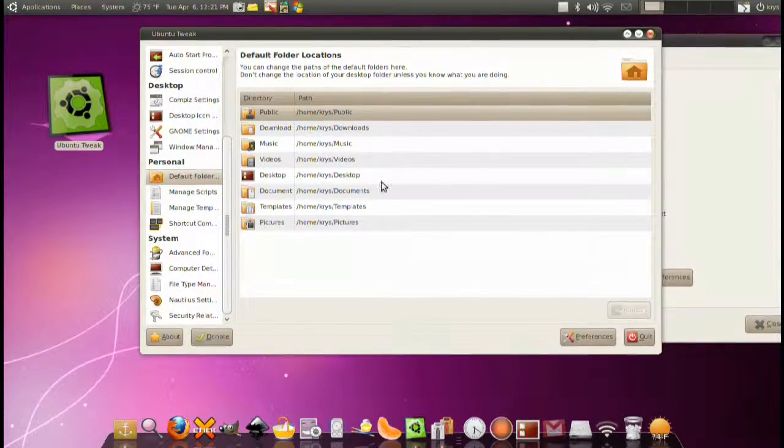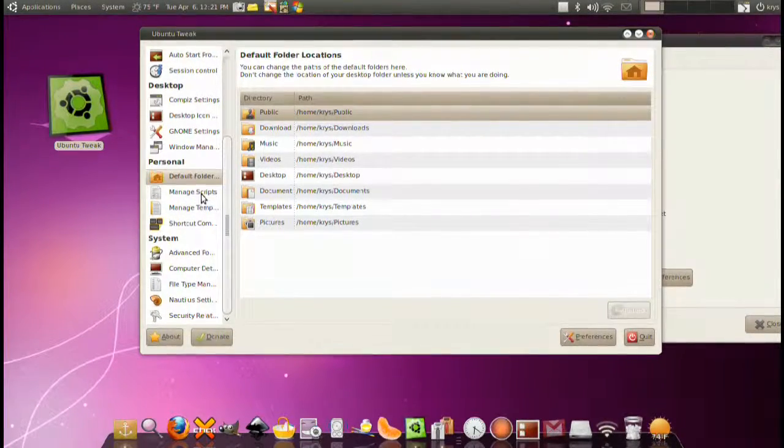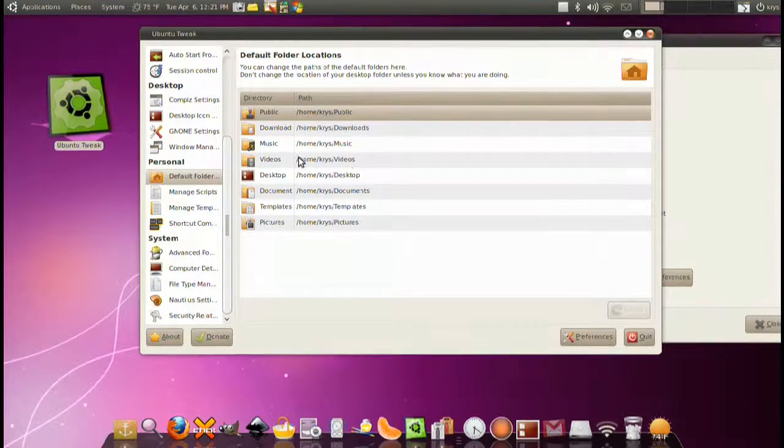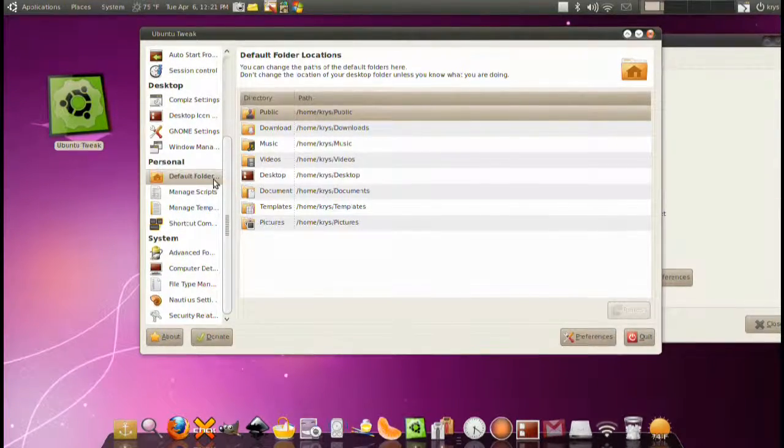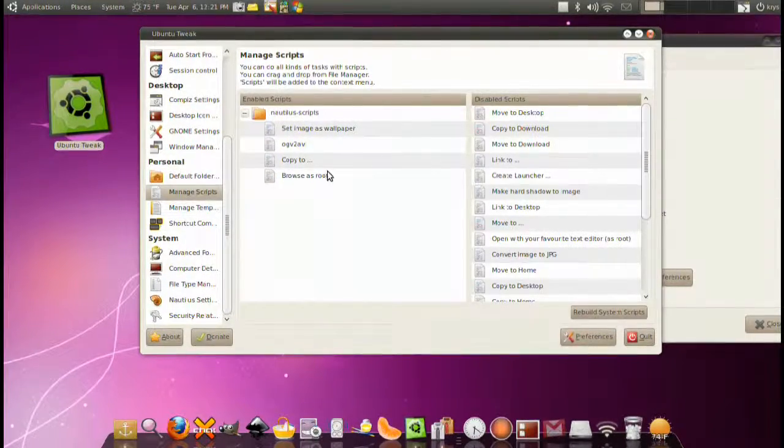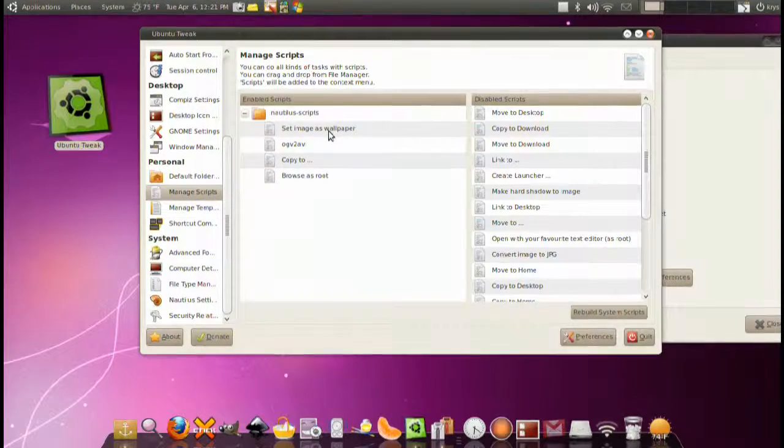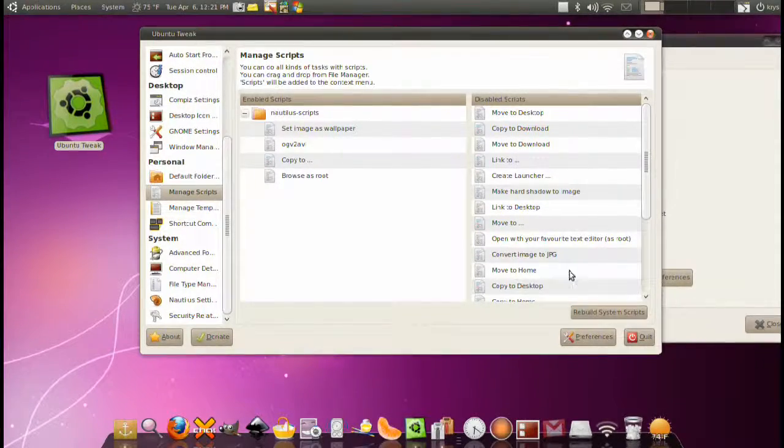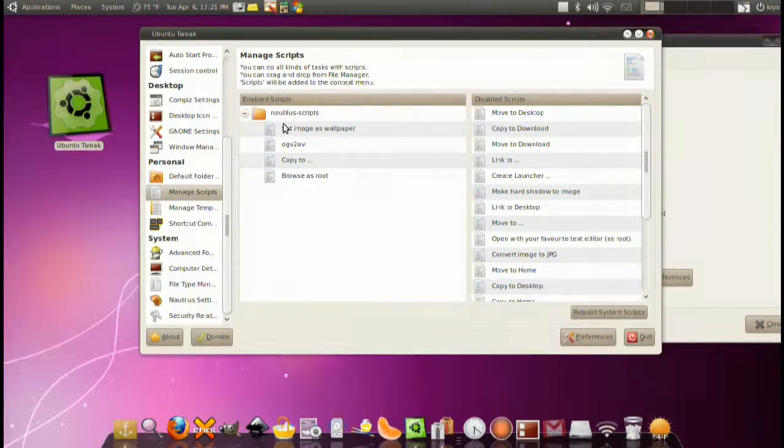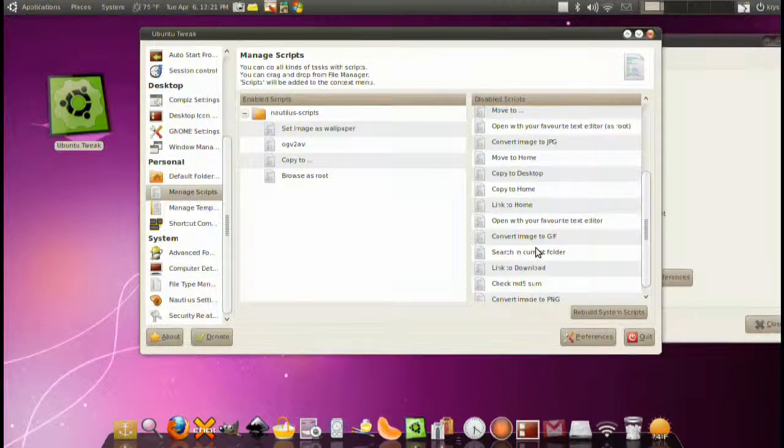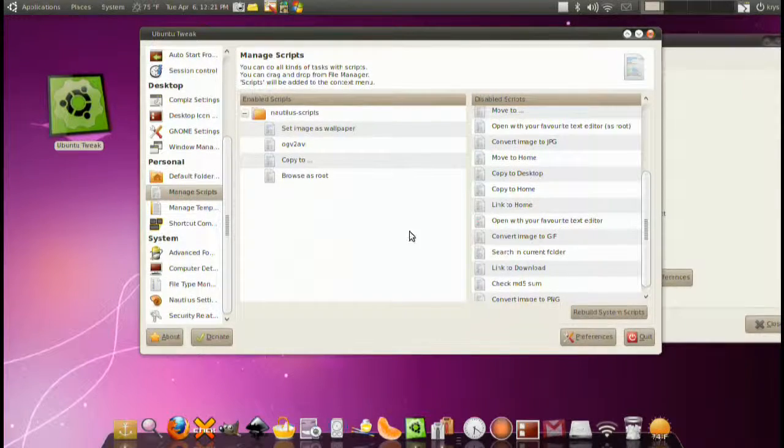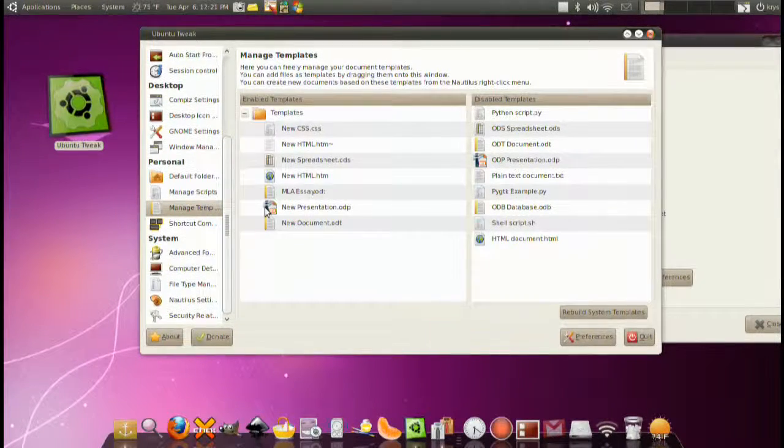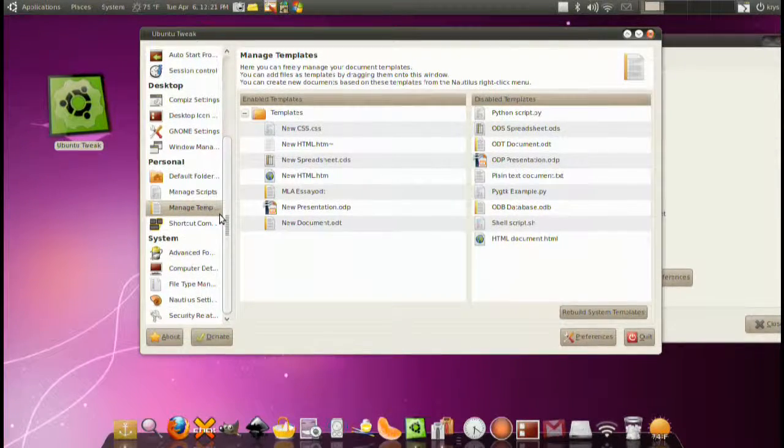Afterwards we have the default folders. Change all your folders, links and stuff. Like videos for instance, home slash Chris slash videos. You can change the path to that. You can manage some scripts here. Set wallpaper. You just drag from this side here to over here and you enable some scripts that are already given to you.